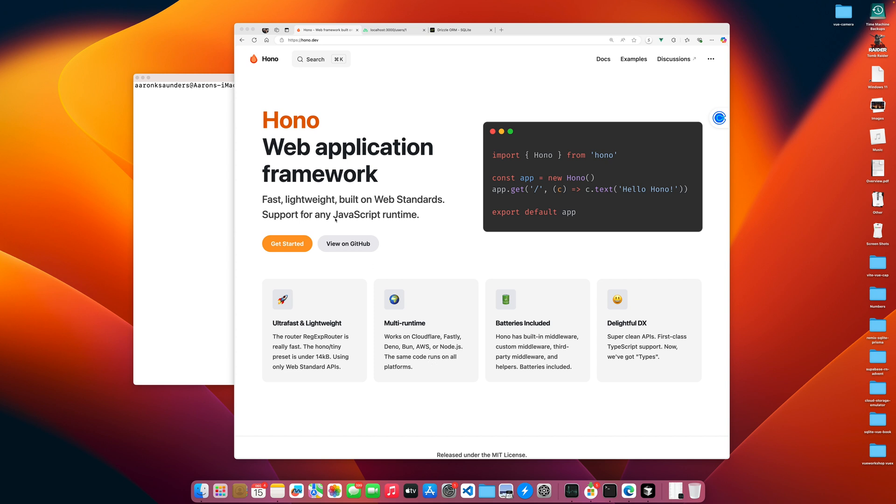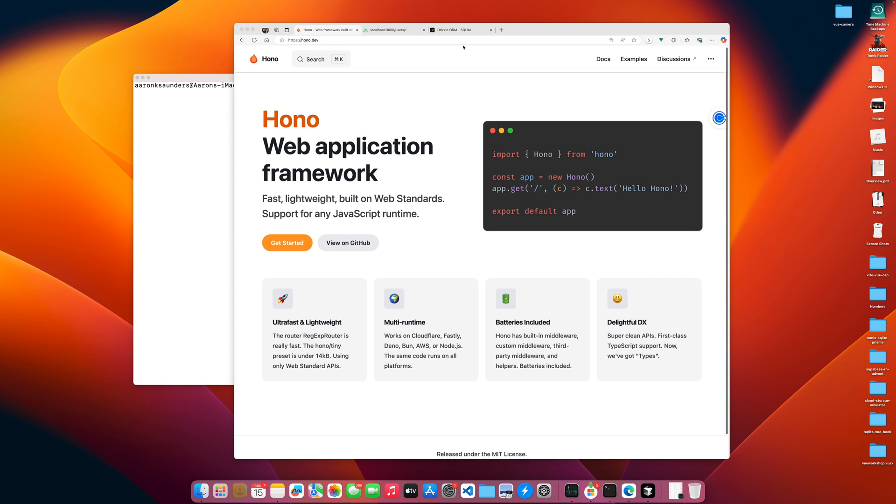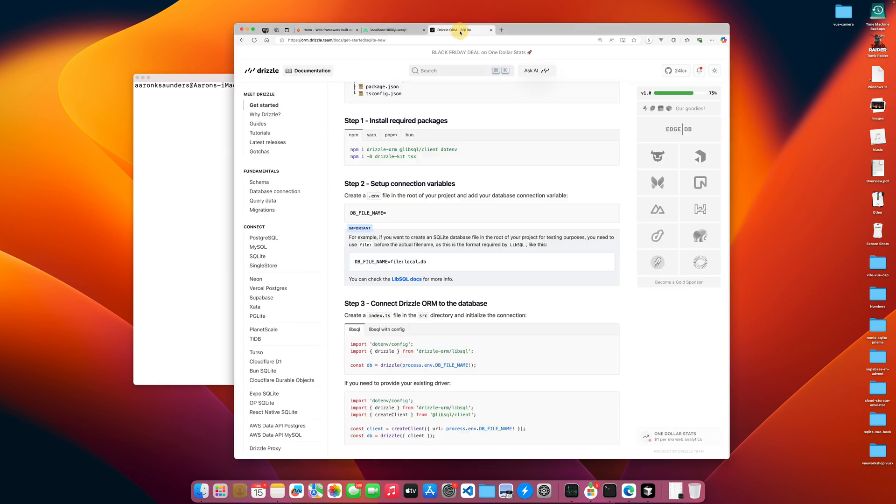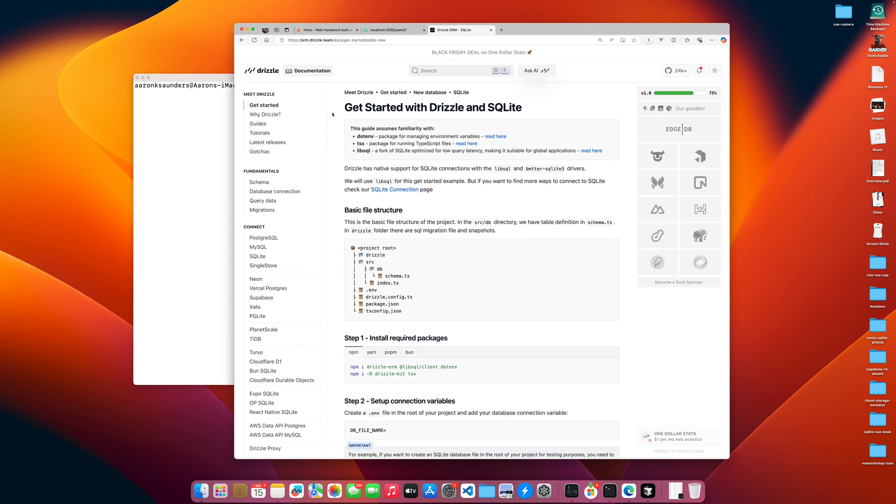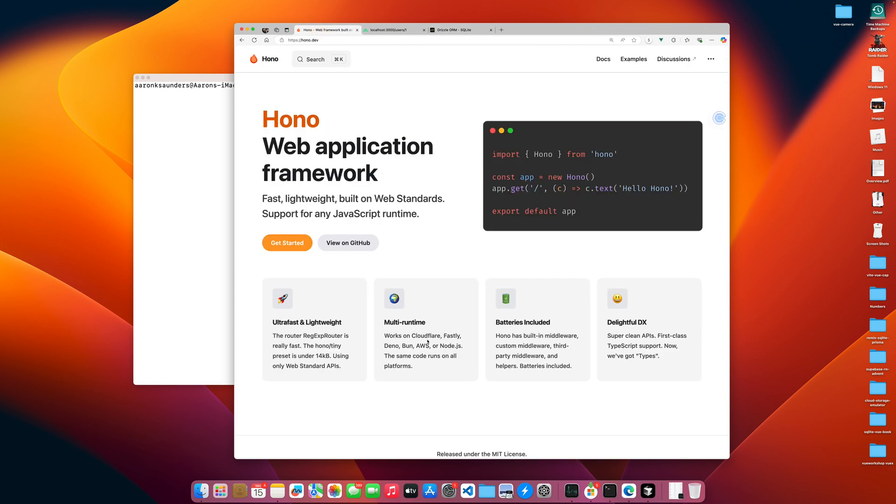So what we're going to do is we're going to use Hono, and then along with that, we are going to integrate Drizzle and SQLite into the application. Depending upon how well the video does, this first example, we will just run it on Node. I will do a separate video where I set this thing up because it can also work on Cloudflare, and I'm interested to play around with Cloudflare. So the second video I will do will modify the application to run on Cloudflare. We'll connect to Cloudflare D1, which is like a SQLite. So we're going to run the whole thing on the edge.